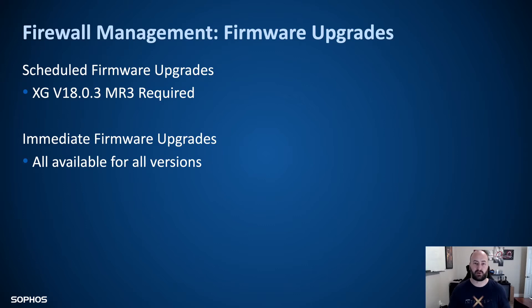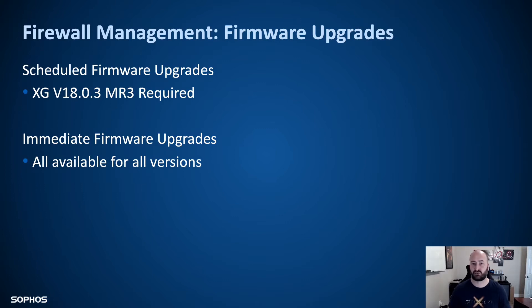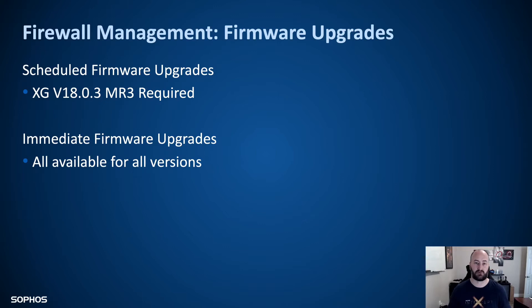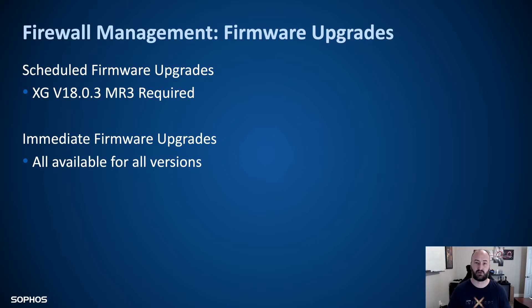Once you're on MR3, anything above that, you can actually schedule the upgrade. So moving from MR3 to MR4, we can schedule that upgrade at a specific date and time. Anything else is going to be an immediate upgrade, meaning as soon as you select that firewall for upgrade inside of the central management dashboard, it is going to push that out on the spot. Don't do this during the day when the firewalls are alive unless there is a known downtime for that specific customer.